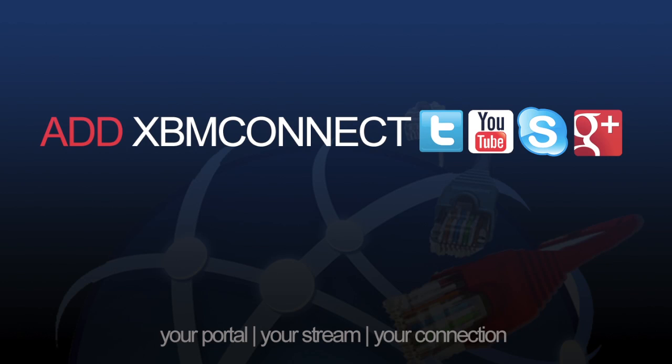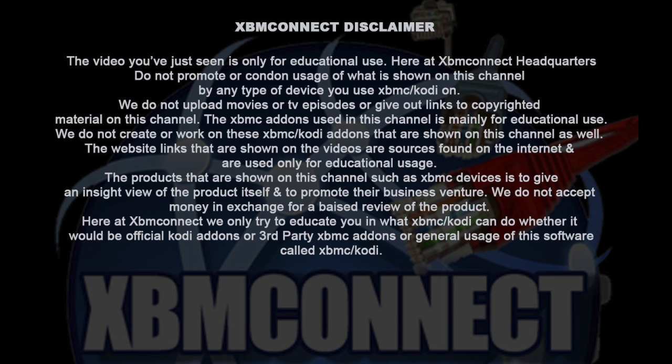Don't forget to add XBM Connect to all your social media. The video you've just seen is only for educational use. Here at XBM Connect headquarters we do not promote or condone usage of what is shown on this channel by any type of device you use XBMC or Kodi on.